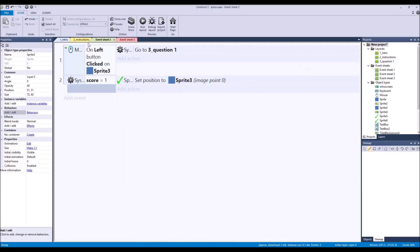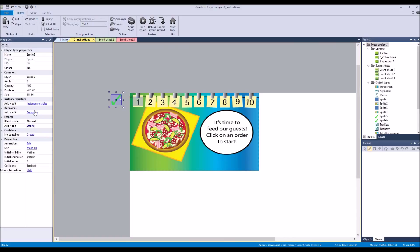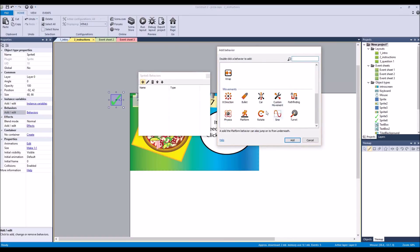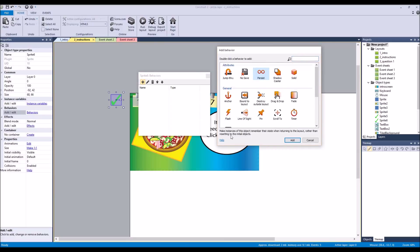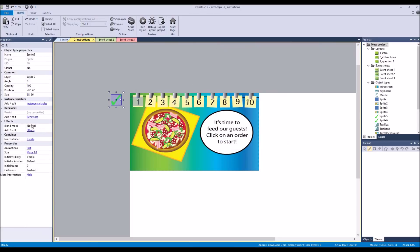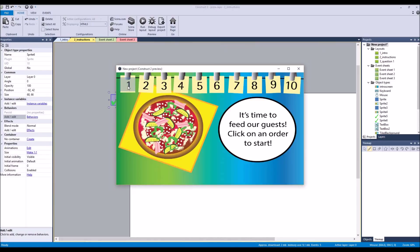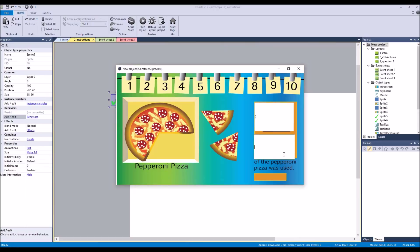As you can see we had an issue where it wasn't repeating. What we actually have to do is add a reload — make the object persistent: 'Remember their state when returning to the layout,' because otherwise we're just refreshing the game. So if we run it, go to question one, put in two and six — it always has that check mark.